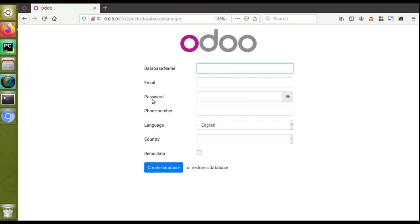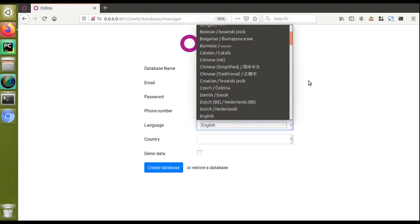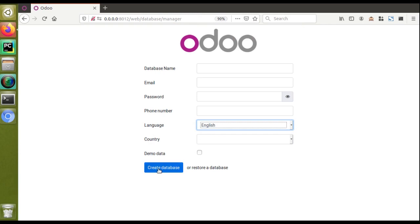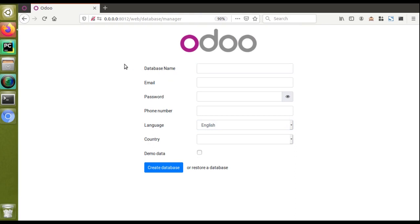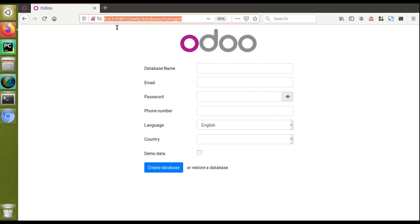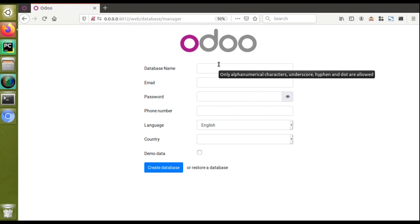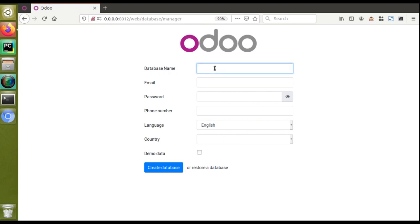You also have fields for phone number, language, and country. You can choose the language in which the system UI will be displayed. You can also specify your country, demo data option, and then create the database. Before creating a database, note that right now our system is not protected. We need to set the master password for the instance — otherwise, if Odoo is installed on a public server, anyone with this URL can access it, create a database, or even delete our existing database. I'll cover that later in this video.